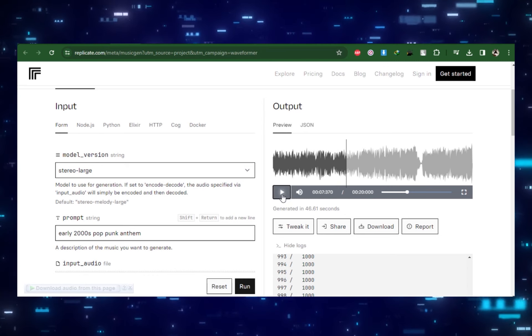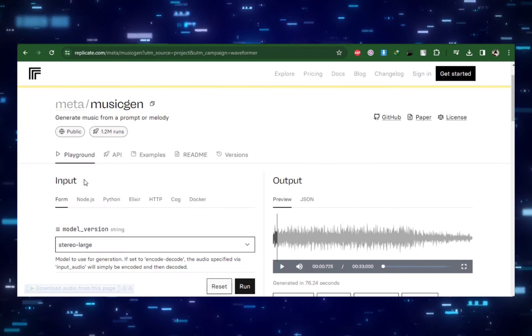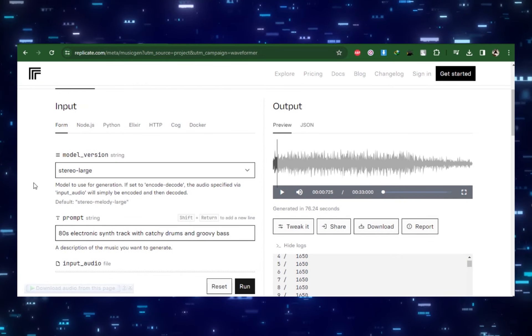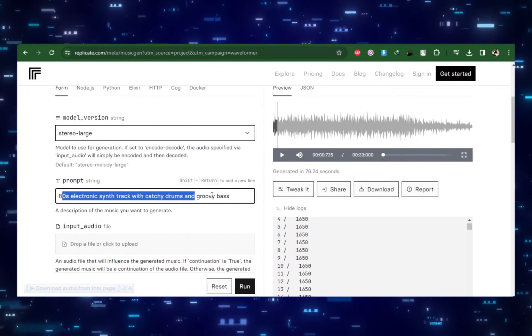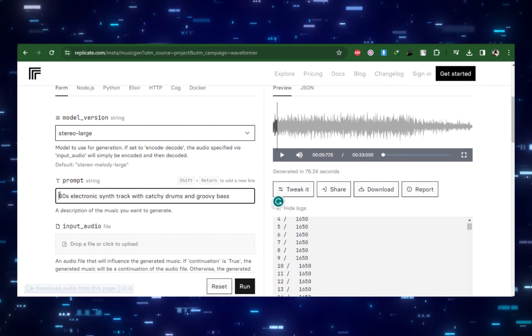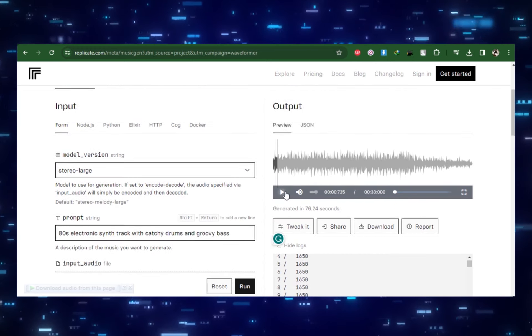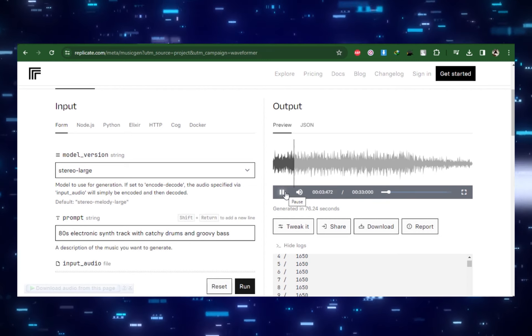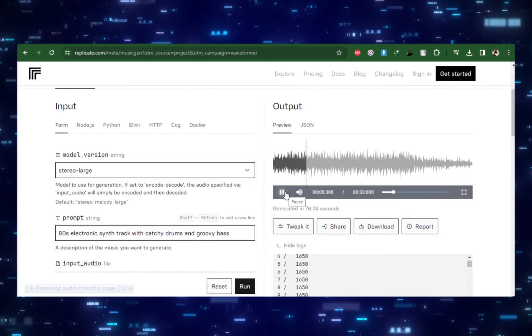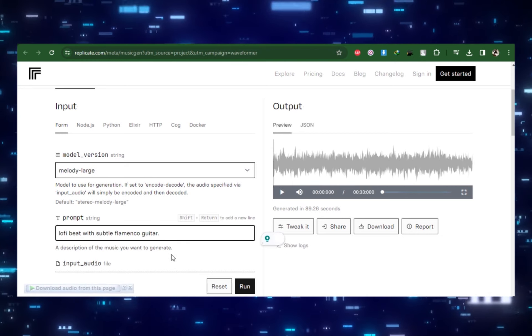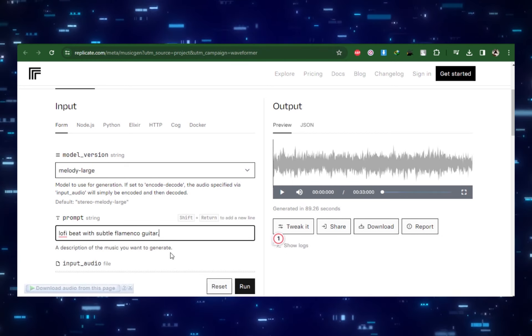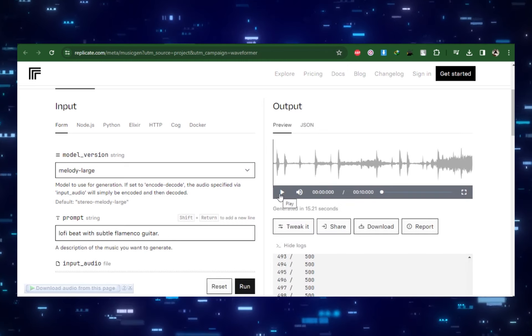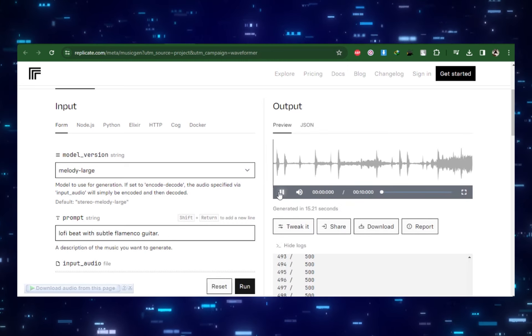It generally returns with a really catchy and great sounding song. Let's make another one: an 80s electronic synth track with catchy drums and groovy bass. Let's try another one: a lo-fi beat with subtle flamenco guitar. I won't be surprised at all if people start listening to music that's fully generated by AI soon.